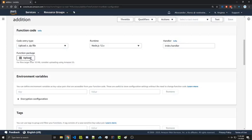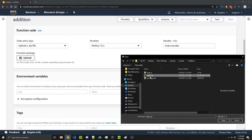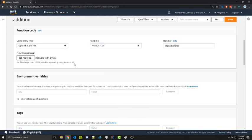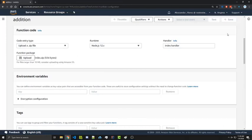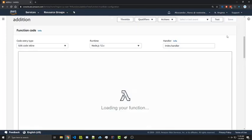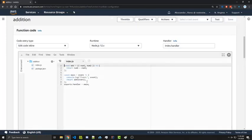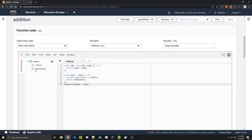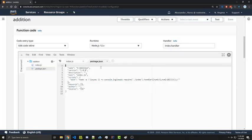And we would simply upload that zip file and we get the same result. So here I select the zip. I click on open. I go ahead and save it. It's now loading our function and we get the same result. However, now we have this package JSON.